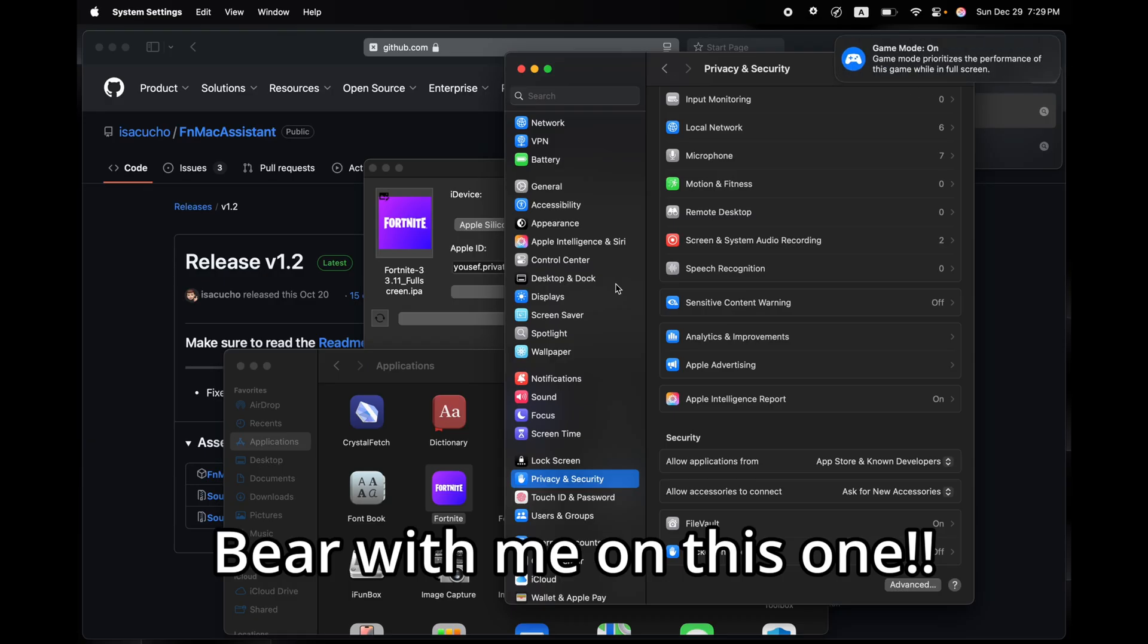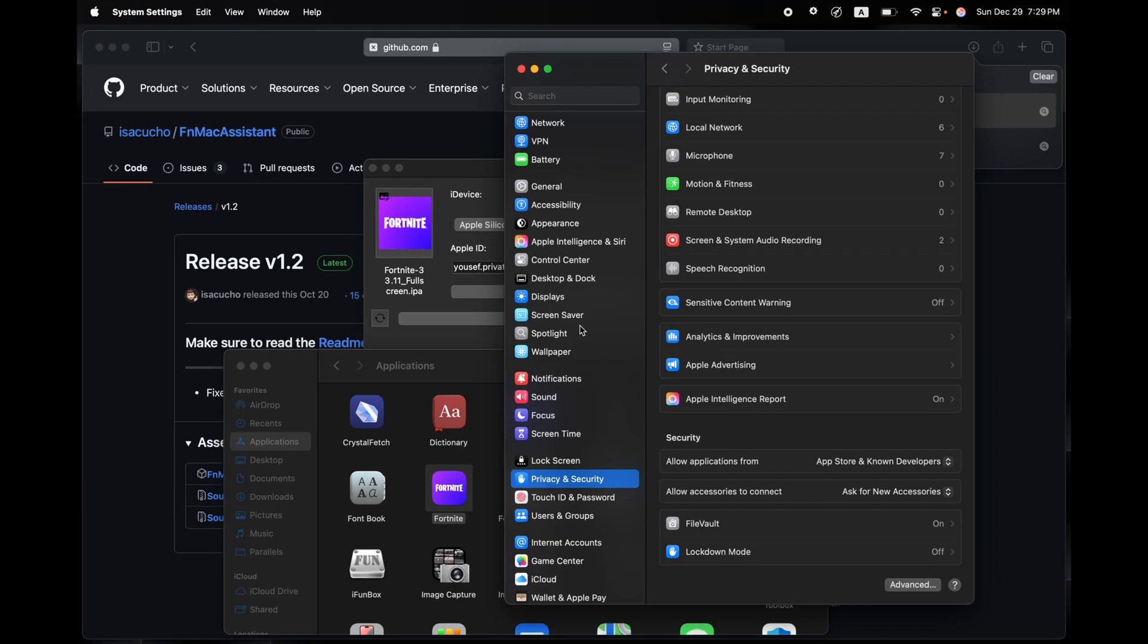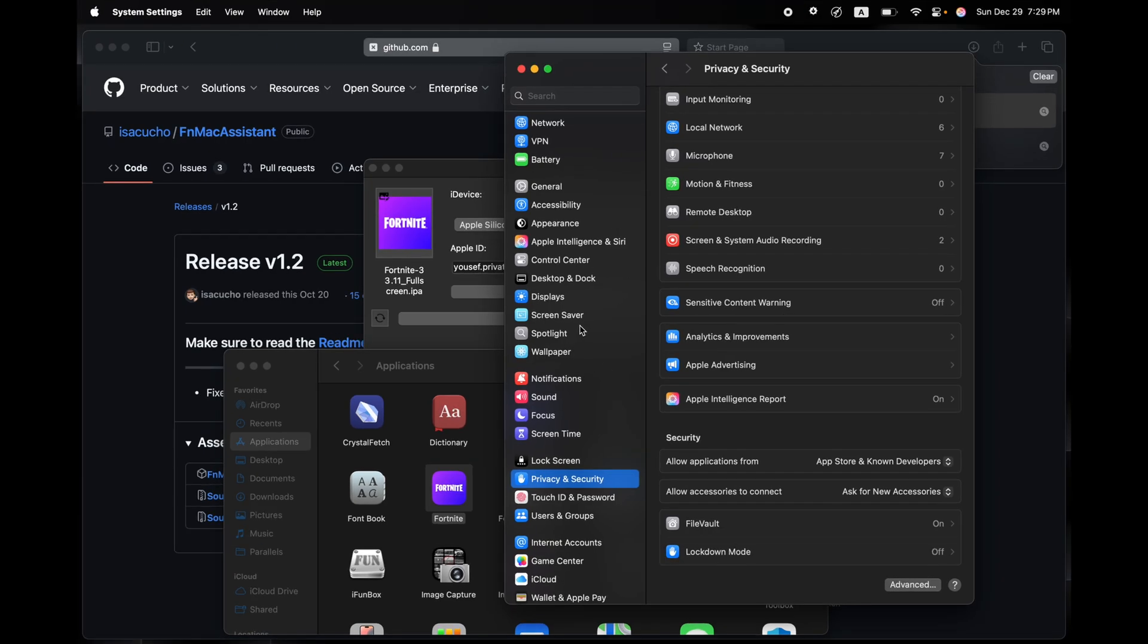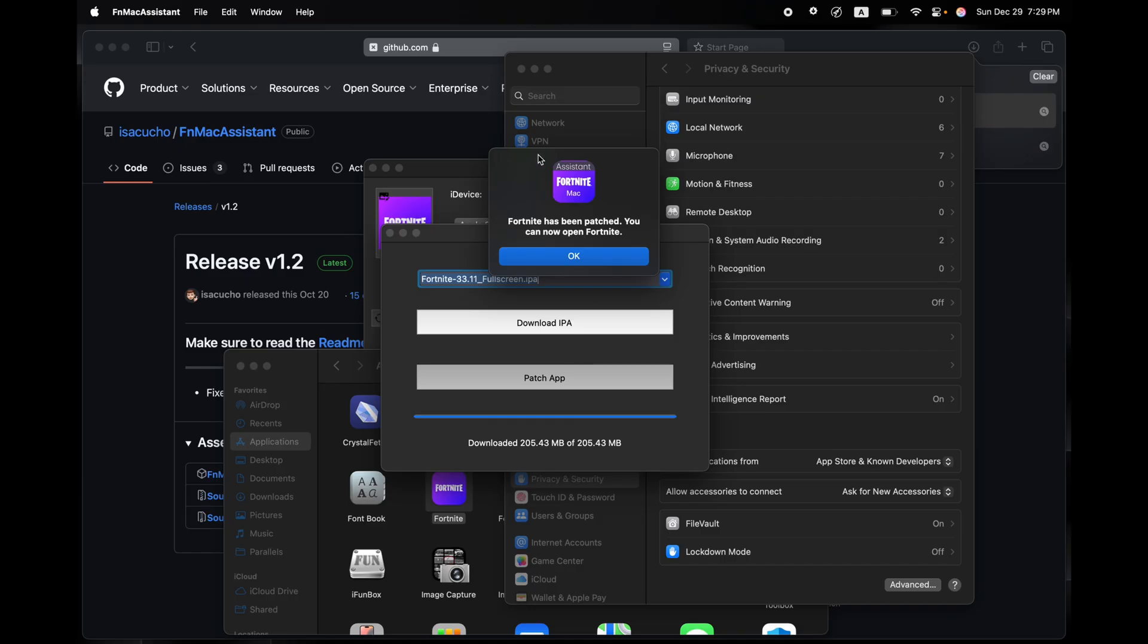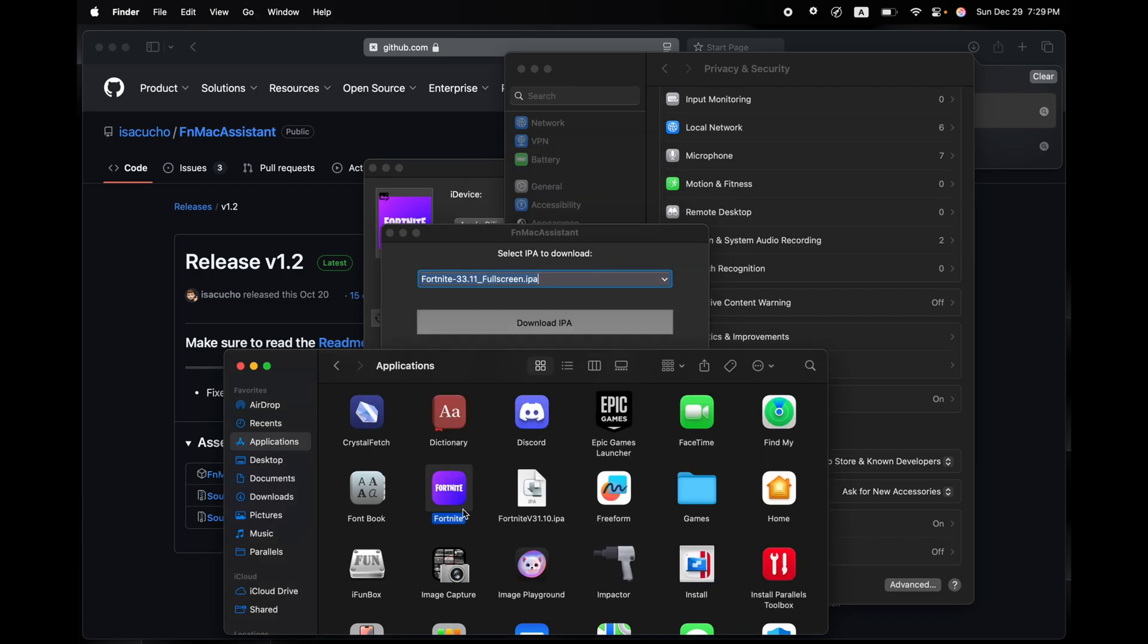And then it will open the app and crash, like just what happened. You have to do that. You have to open it and it has to crash. Once it does that, open up Mac Assist and then click on Patch App. Now that it's fully patched, you're going to click on OK.